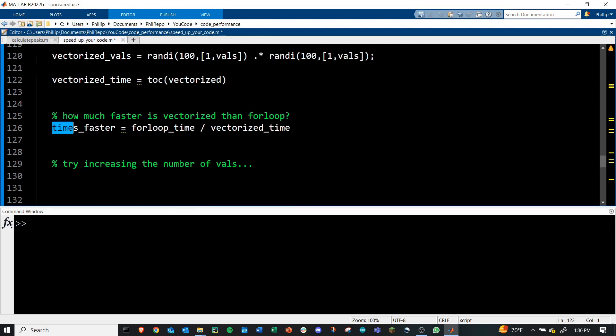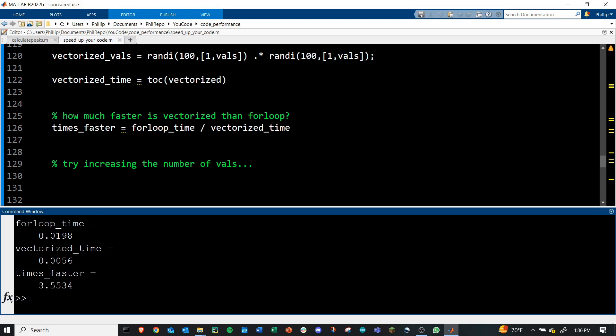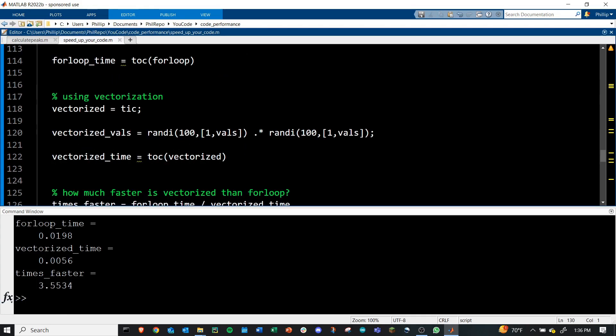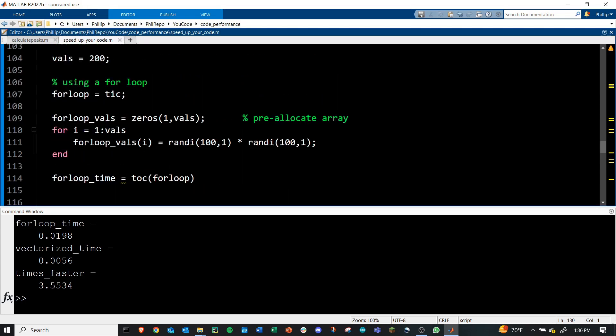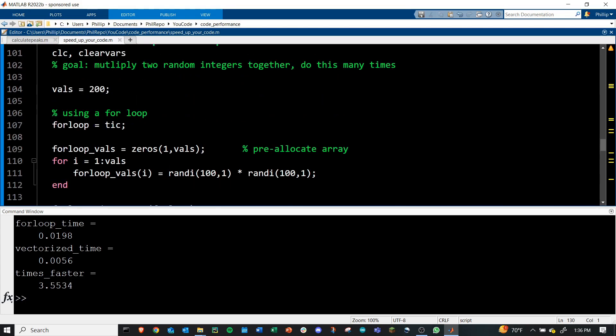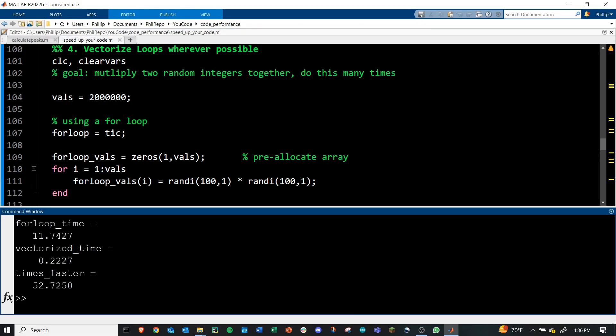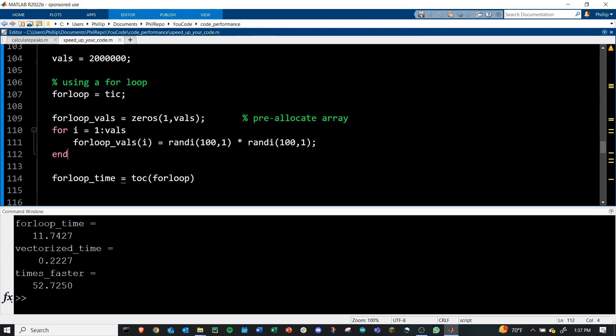Once again, I'm going to calculate how many times faster this code is. If we go ahead and run this, we'll see we're getting about three and a half times faster right here. Now, if we increase the number of vals, the number of loops that we're doing or numbers that we're multiplying together, right now it's 200. Let's increase this to close to 2 million and run this again. And now we see that we're about 52, 53 times faster with that vectorized code. This should begin to trigger in your mind: the larger the data sets and the information you work with, the more valuable these time speedups will be.